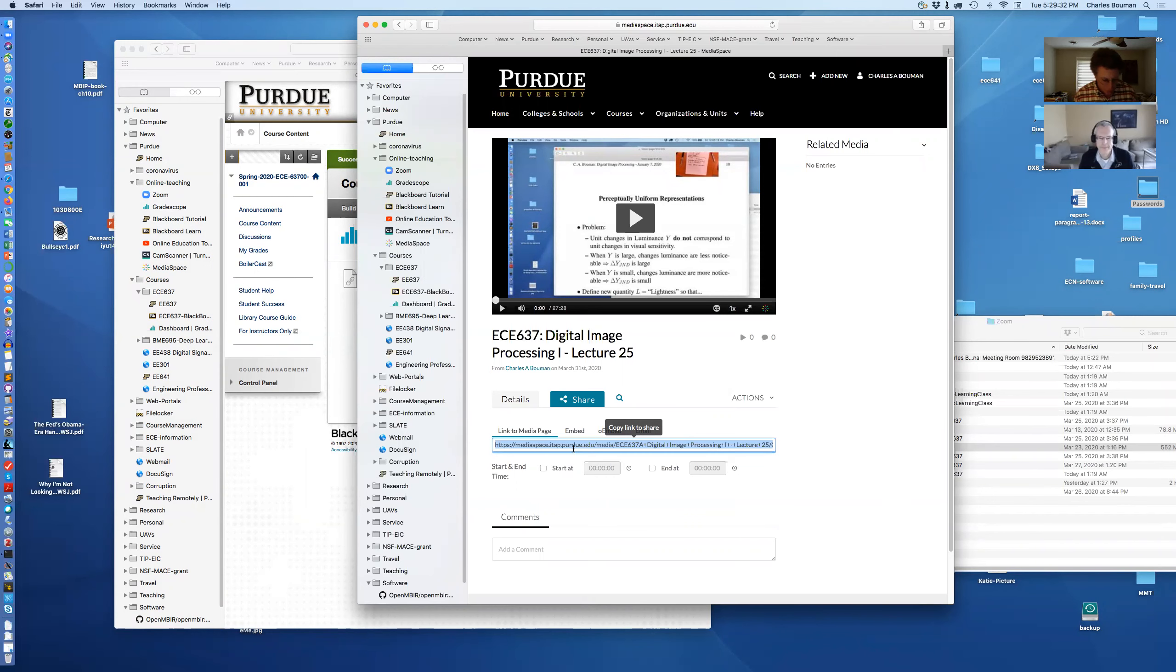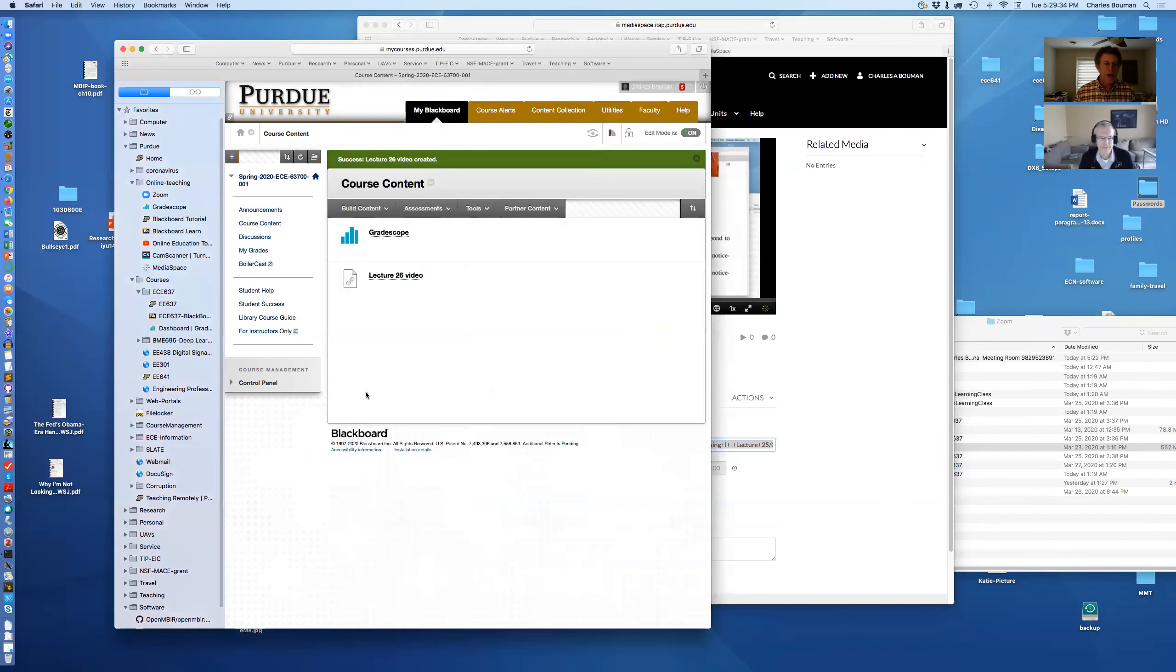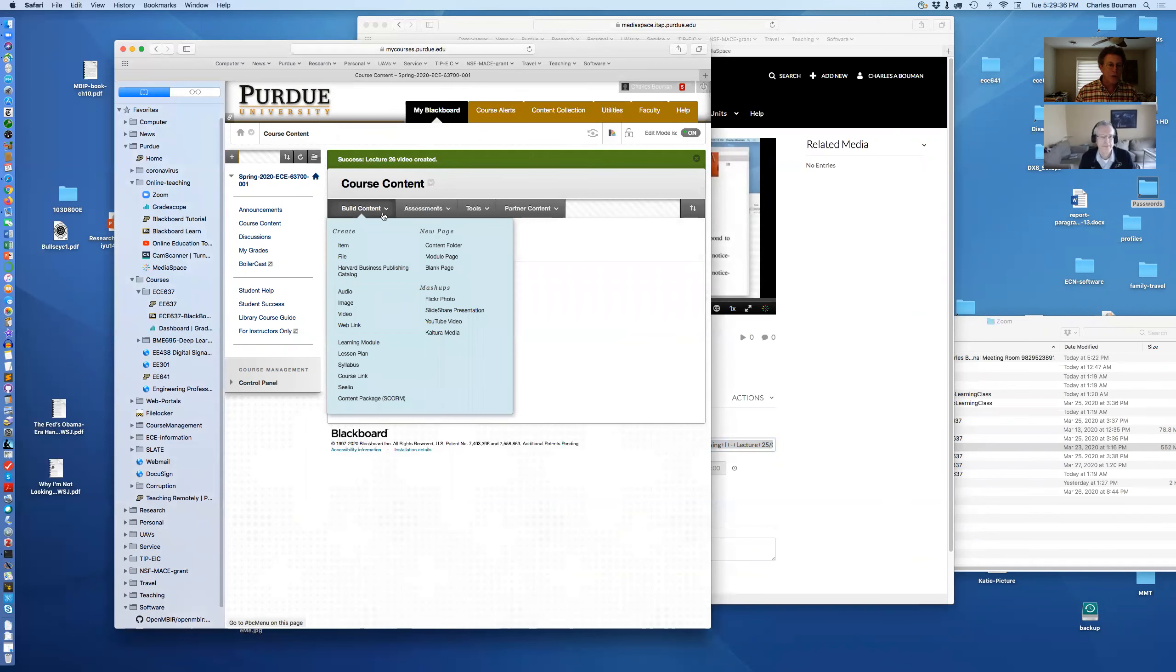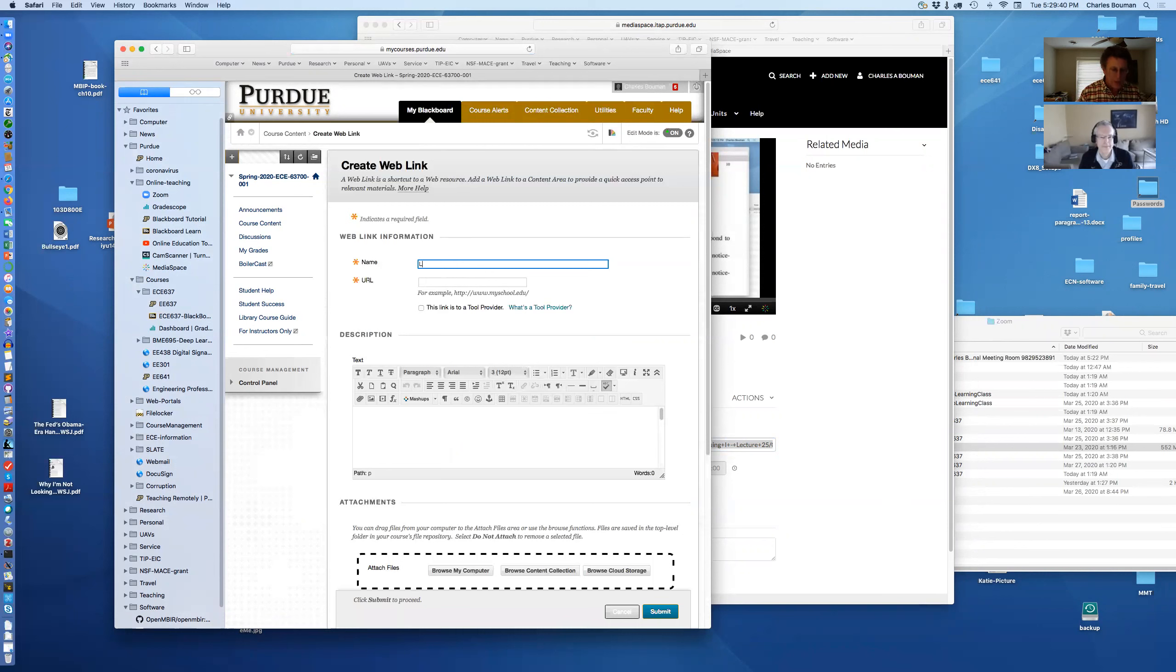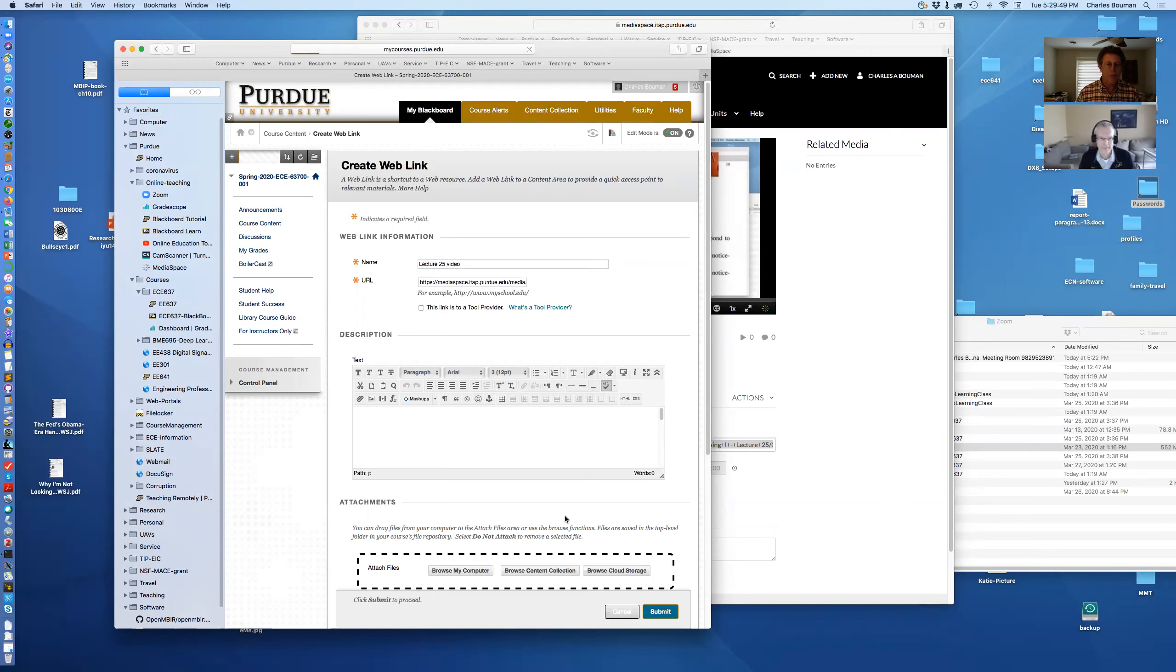And now I build under Web Link. I put it here and I say lecture 25 video. And then I put the URL here like that. And I say submit.